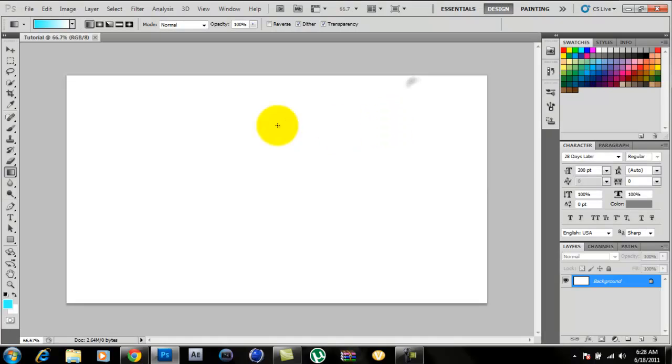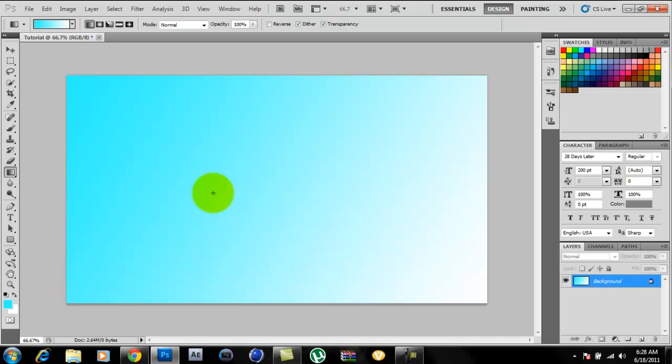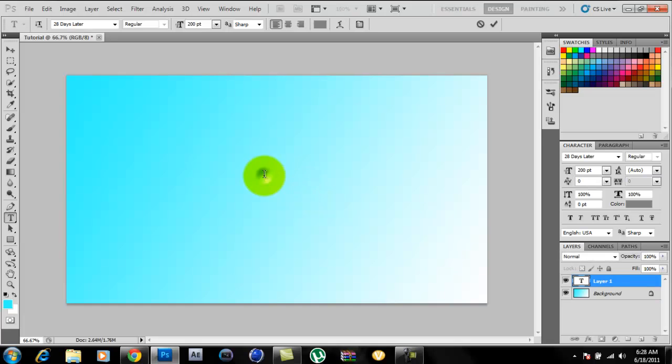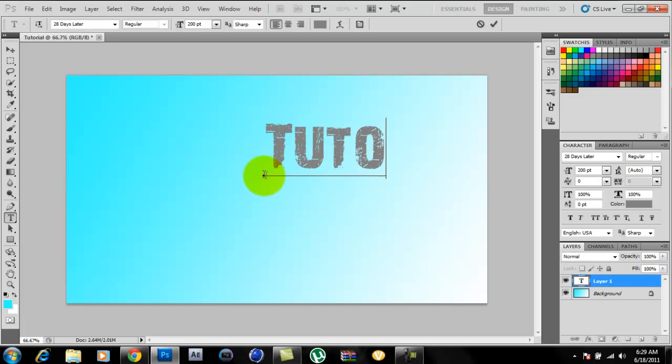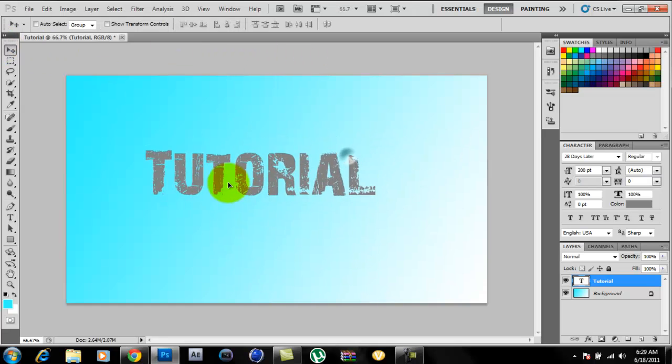So once you've done that, press K and edit however you want. Add some text. So I'll do Tutorial. You'll move it wherever you want.